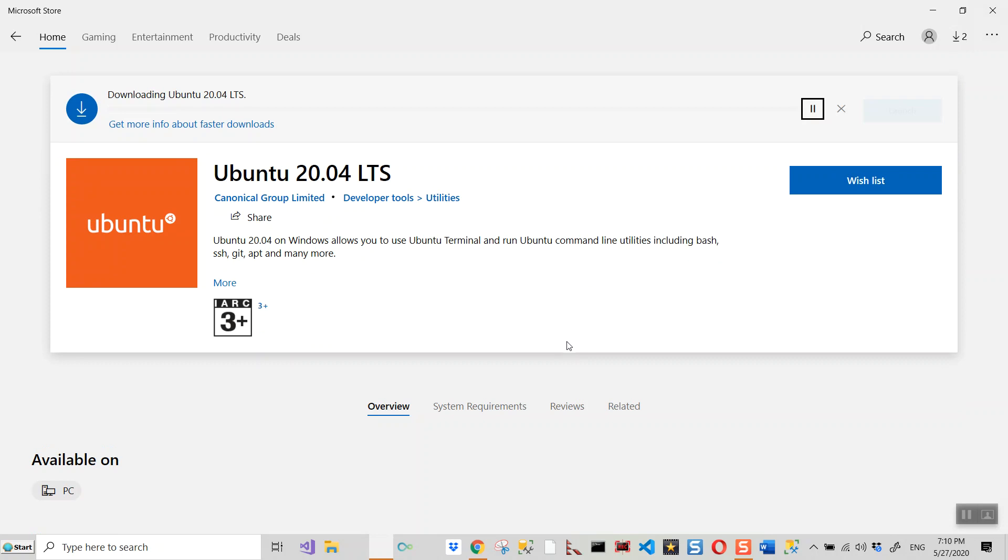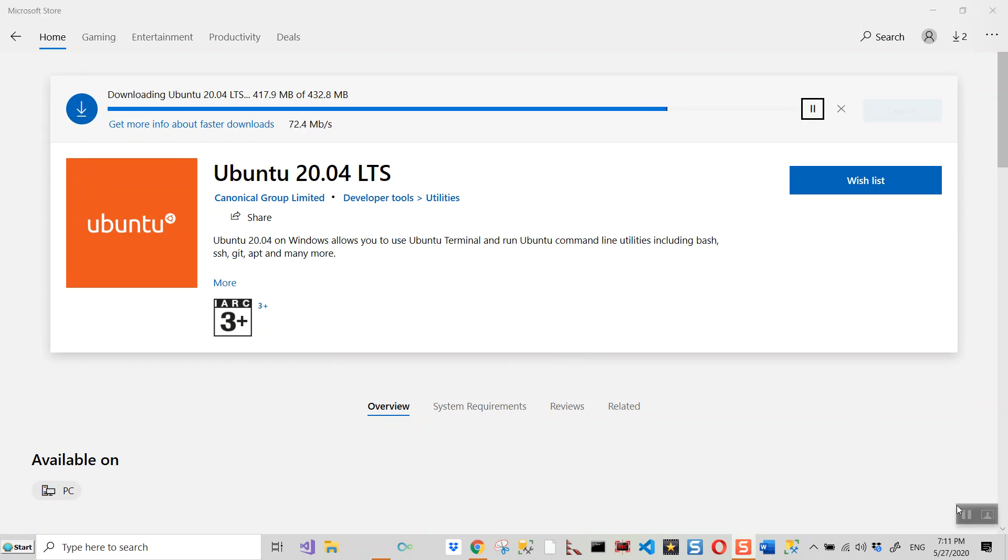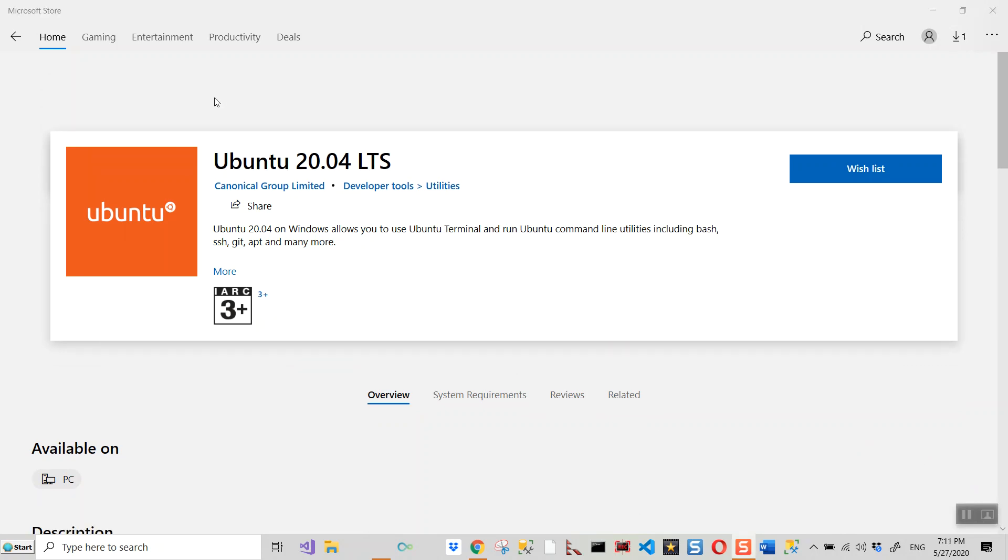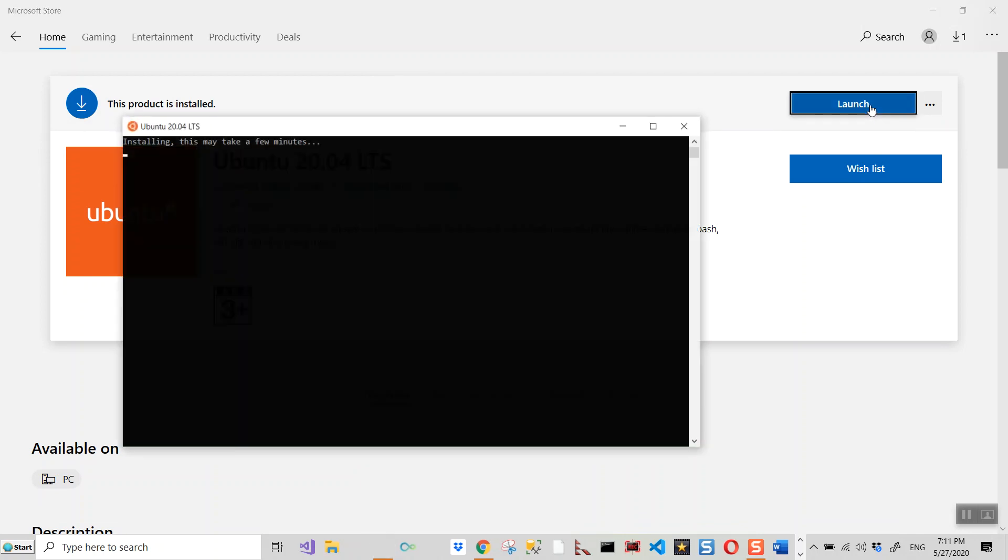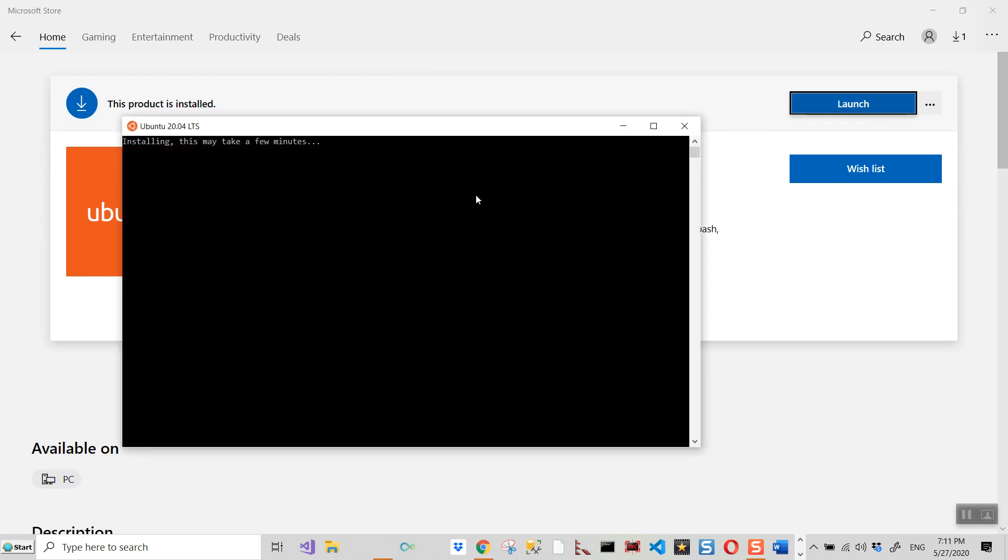It's now downloading. So I'll come back after downloading it. Now you can see that it is still downloading and download complete. Now when I hit launch button it comes with this text installing. This may take a few minutes. So let's come back after a few minutes, whenever this installation is over.